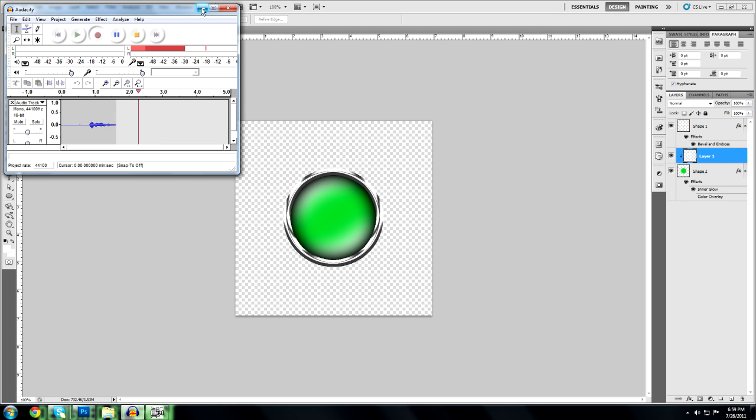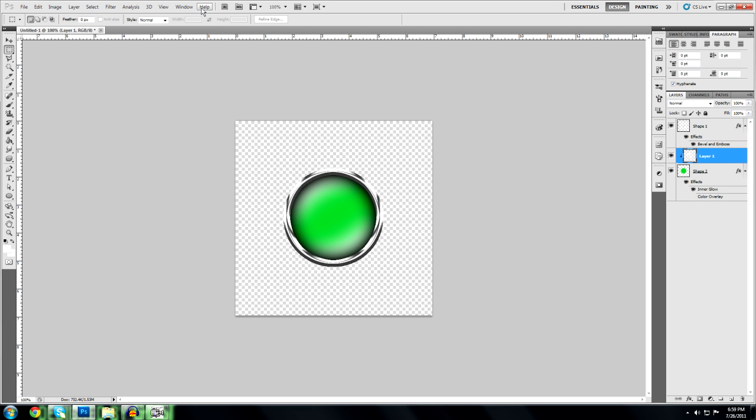Hey guys, Ghost here and today I'm going to show you how to make a glossy orb like this with the glossy borders.